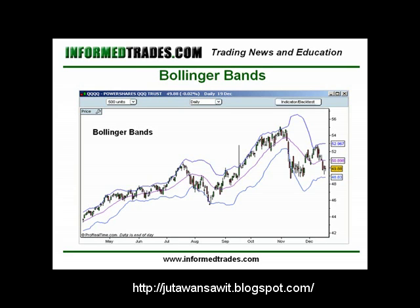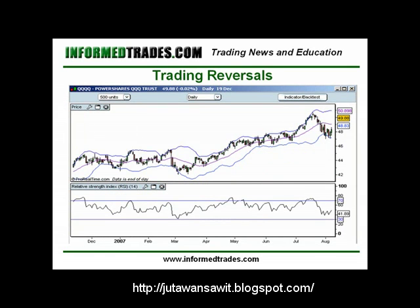If you're unfamiliar with what the standard deviation is, you can read about it in a link included in the description section if you're watching on YouTube, or just below the video if you're watching on InformedTrades.com. As this is the case, trend reversals often occur near the upper or lower bands. As the center line is a moving average which represents the trend in the market, this line will also frequently act as support and resistance.